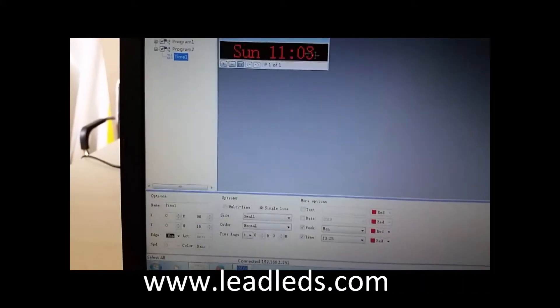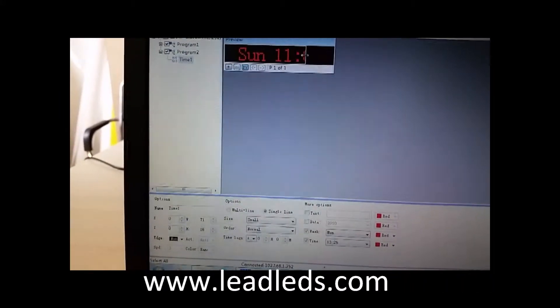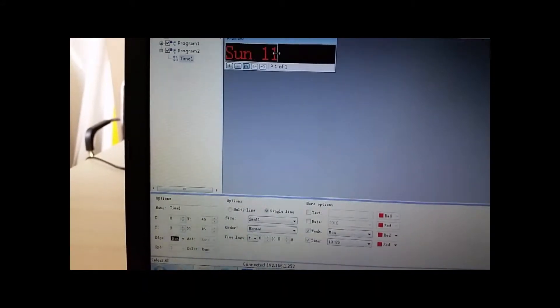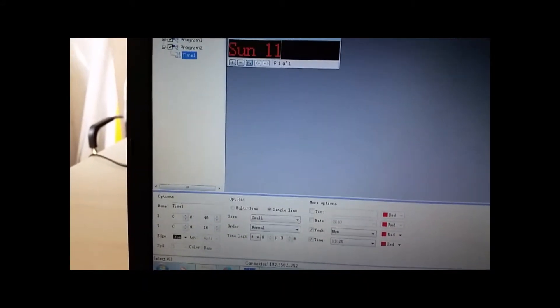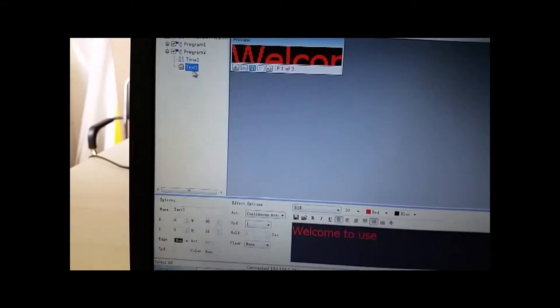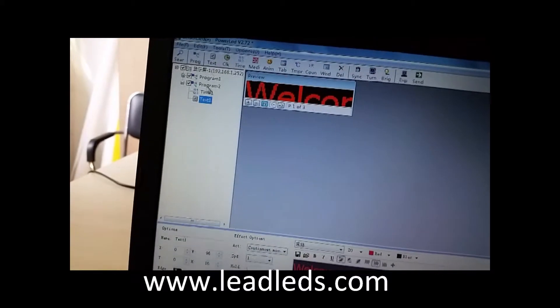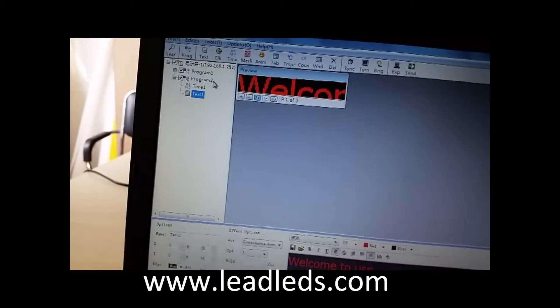Actually you can add a different tool in one message. Like this, I add one text in this message, the program 2.